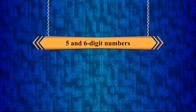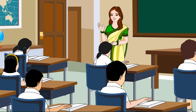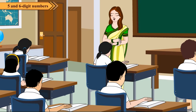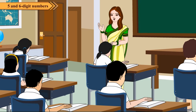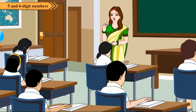5 and 6 digit numbers. In the previous classes, we have learnt about numbers up to 4 digits. Let us see what you know about numbers.